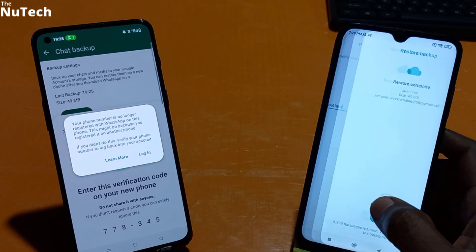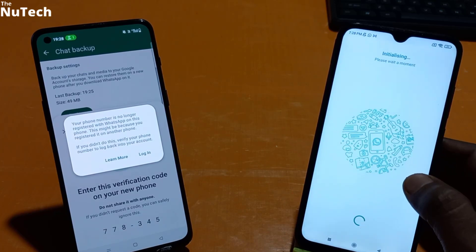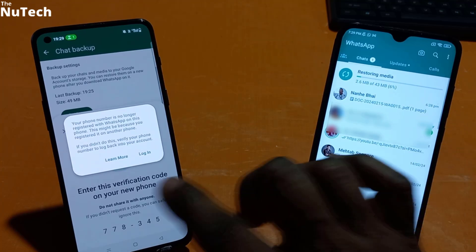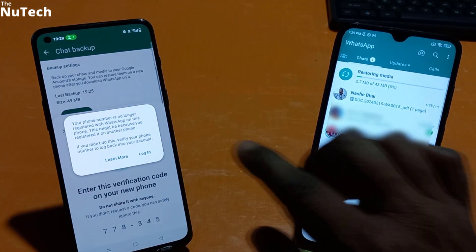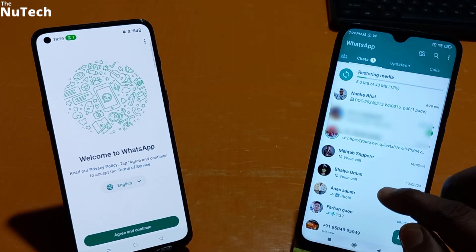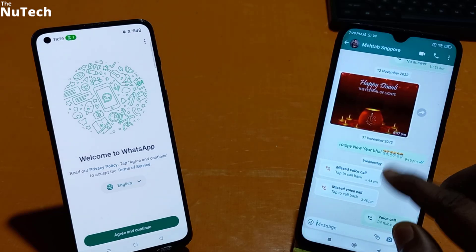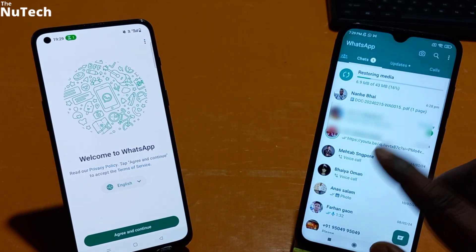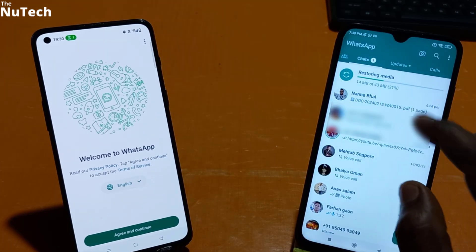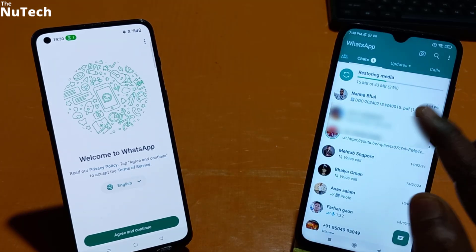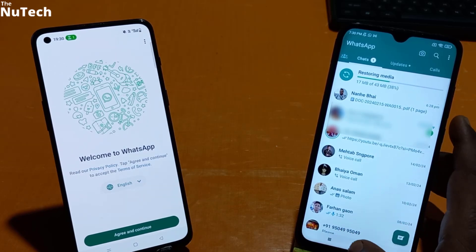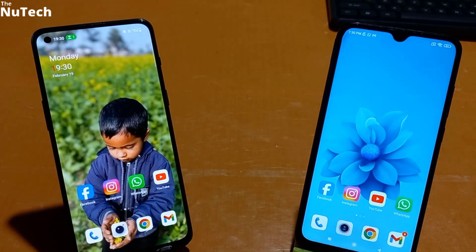Once it is done, click Next. You can see all WhatsApp chats from the old phone have been transferred to the new phone. WhatsApp on the old phone has been logged out automatically. All chats, photos and videos have been restored to the new WhatsApp. Let the restoration process complete and the rest of the photos and videos will also be restored. This is how you can transfer all your WhatsApp data from old phone to new phone.